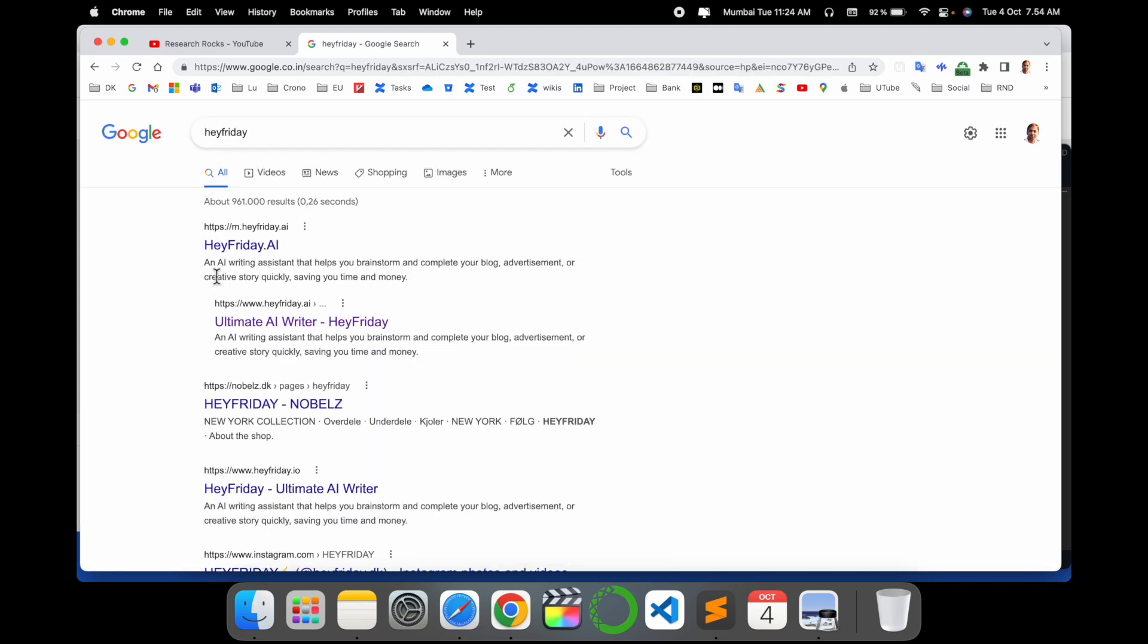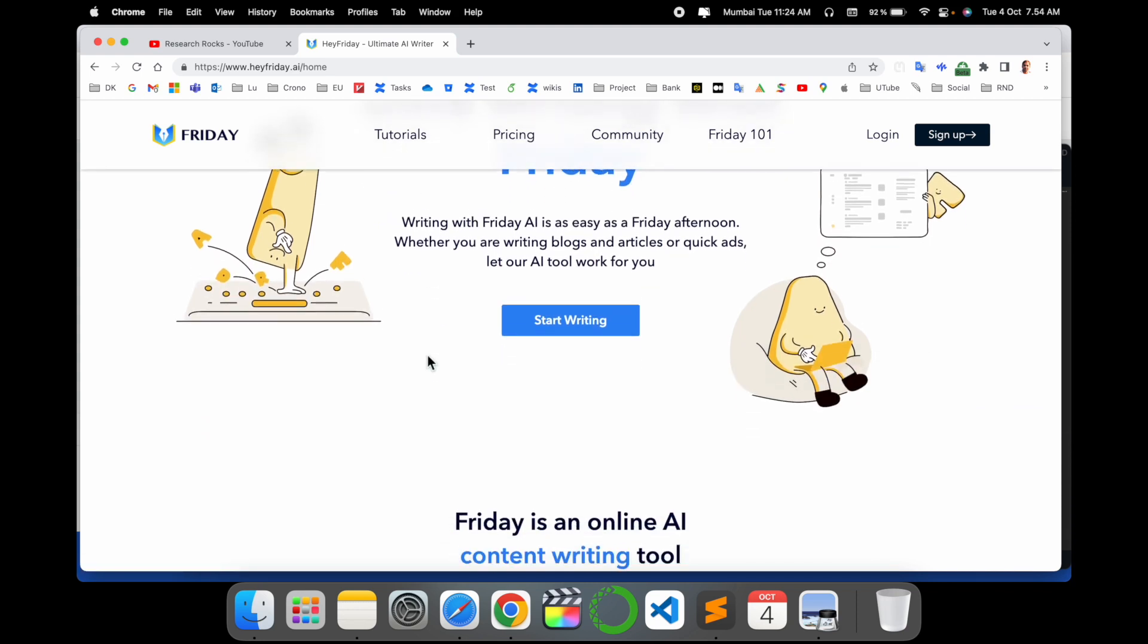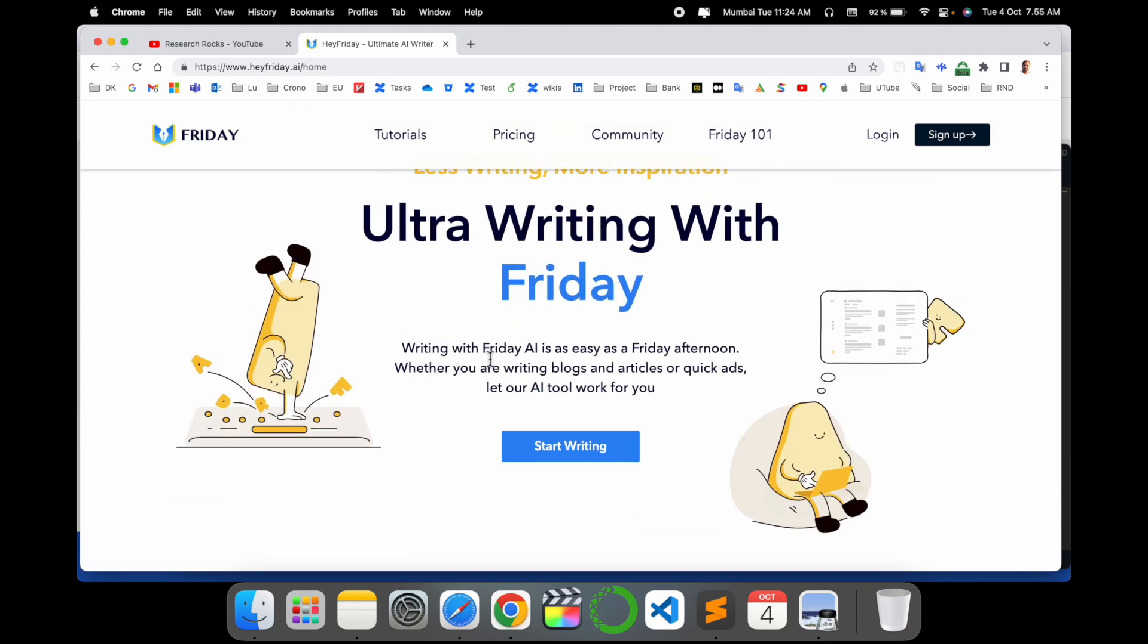Look at this here. An AI writing assistant that helps with brainstorming and completing your blog, advertisements, or creating stories quickly, saving your time and money. Just click here and this is the platform. It's an outstanding platform. Writing with Friday AI is as easy as a Friday afternoon. Whether you are writing blogs, articles, or quick ads, let your AI tool work for you.